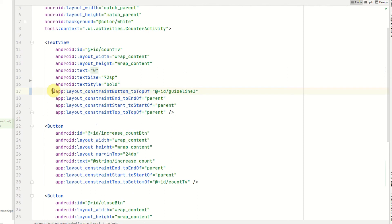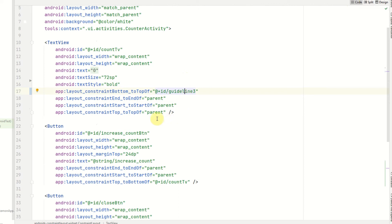that the constraint for the bottom of this text view is set to the top of guideline 3, and the top of this text view is set to the parent.